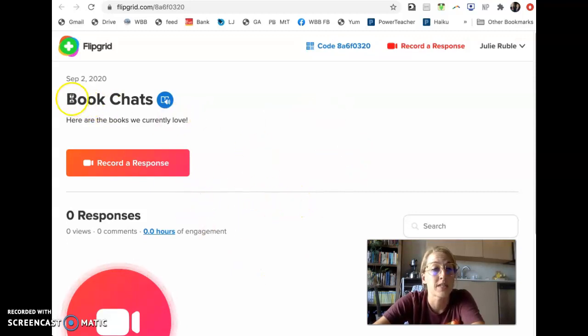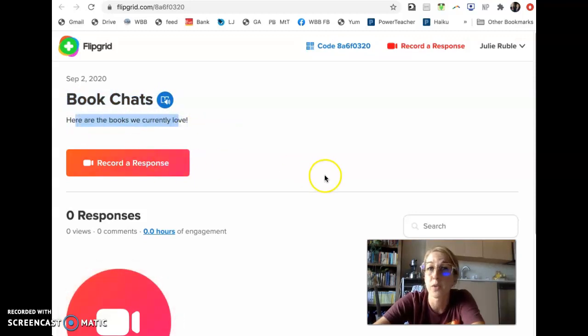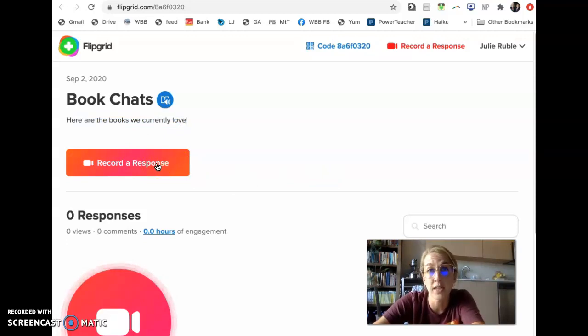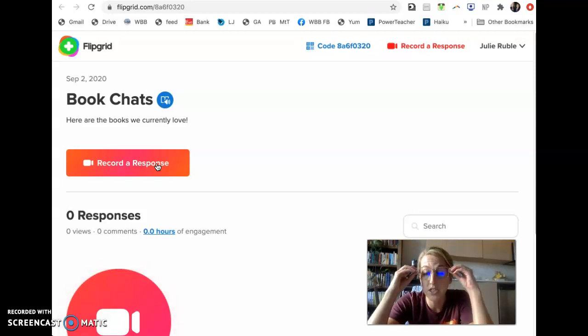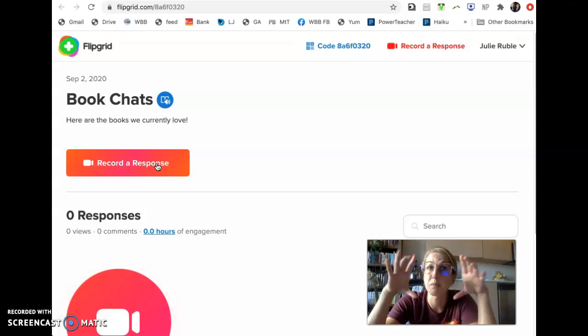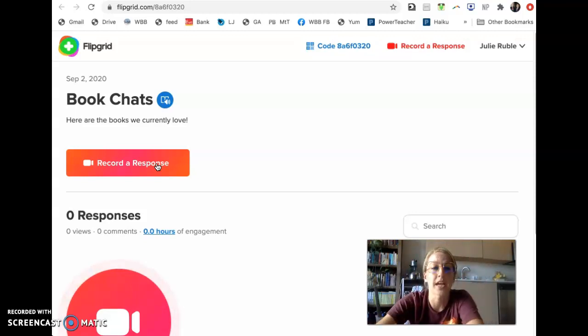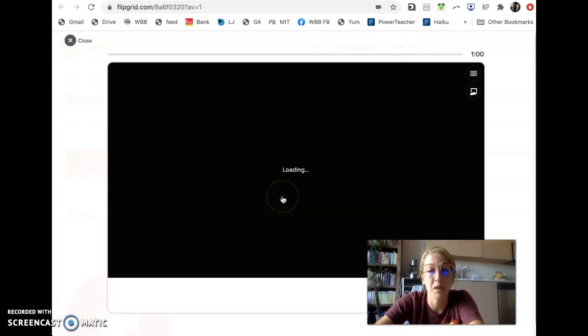Now, we see we're in our book chat section, and it says, here are the books we currently love. And you're going to record yourself reading your book chat with your slides showing. So even though I love your beautiful faces, what I actually want is for people to see that lovely visual you've created. And I'm going to show you how to make that happen. So I'm going to click record a response.